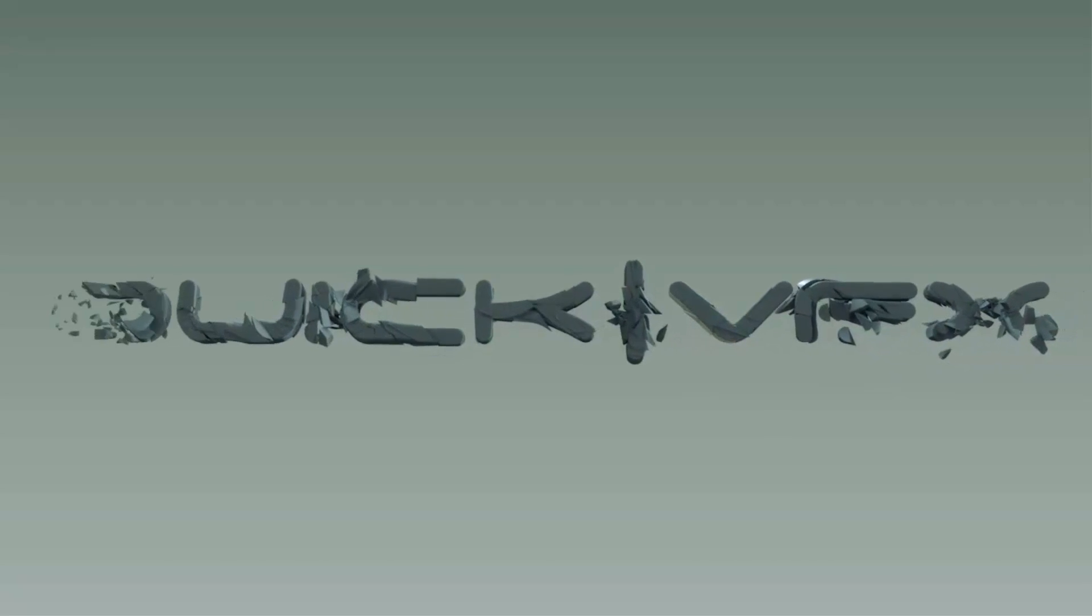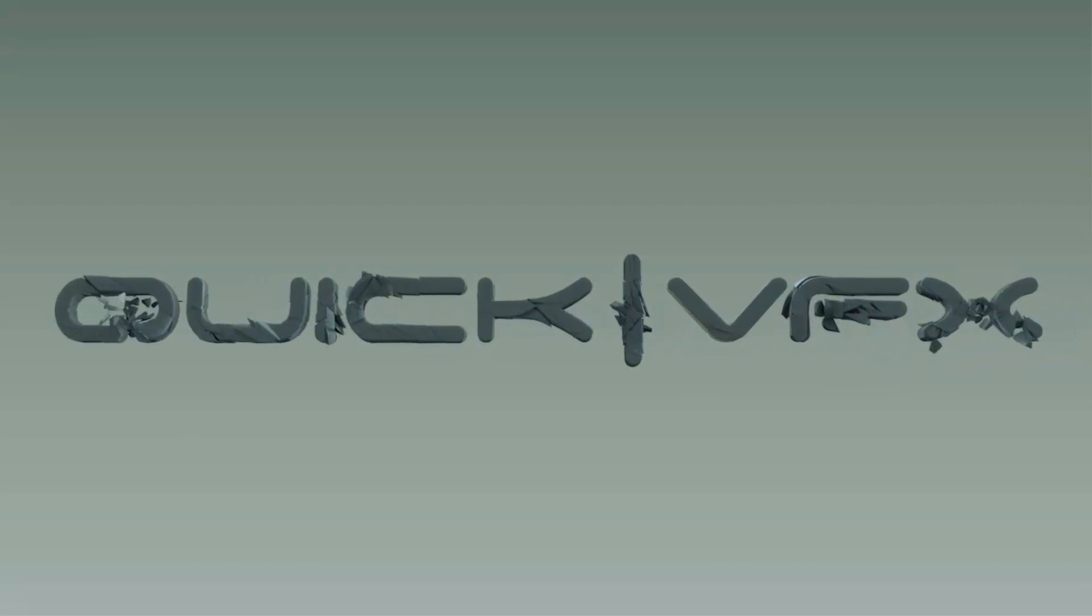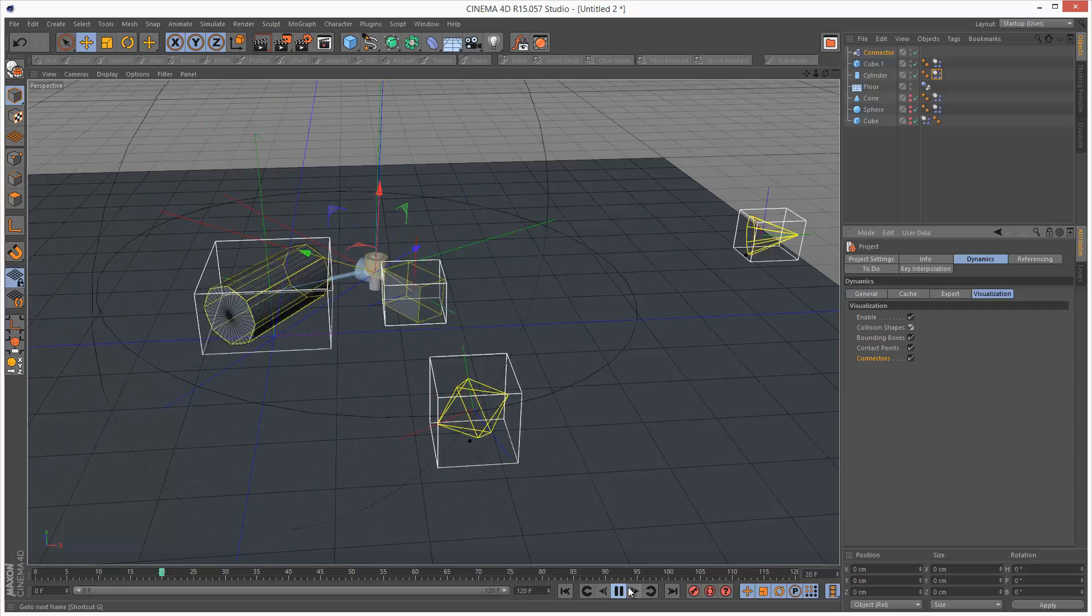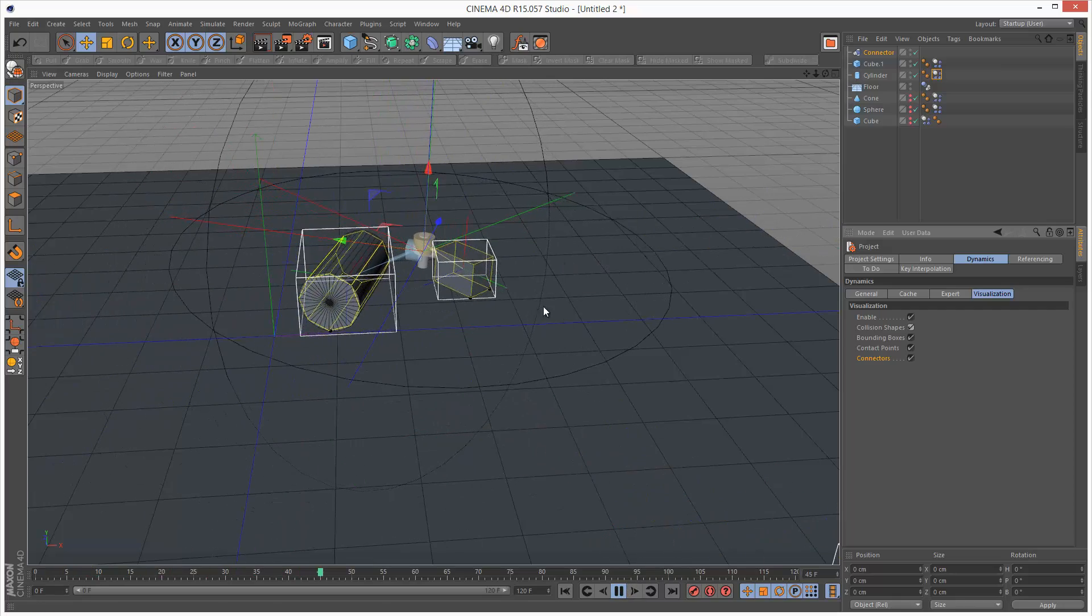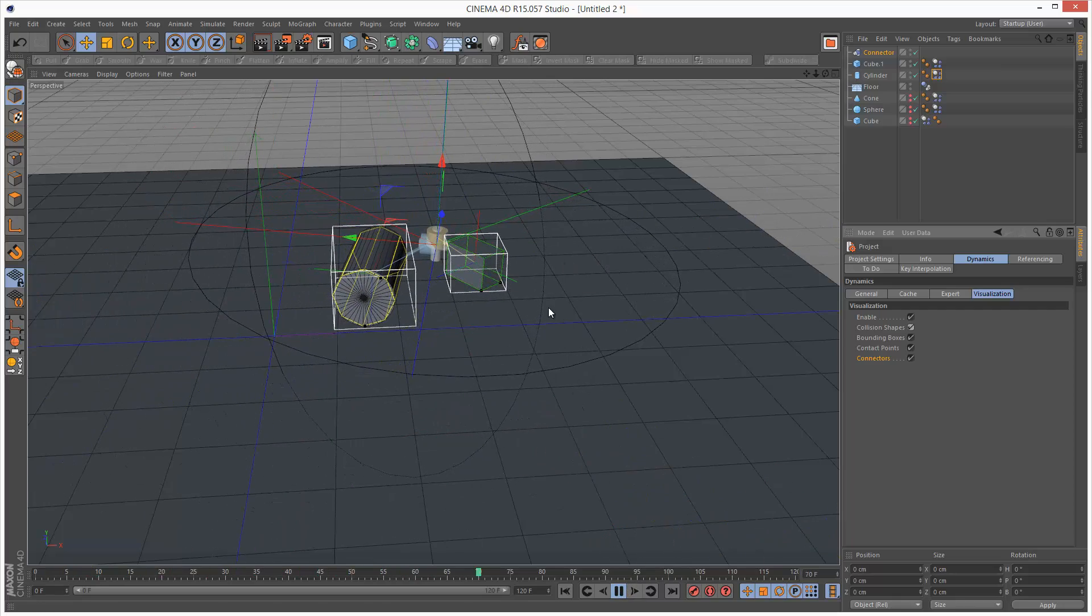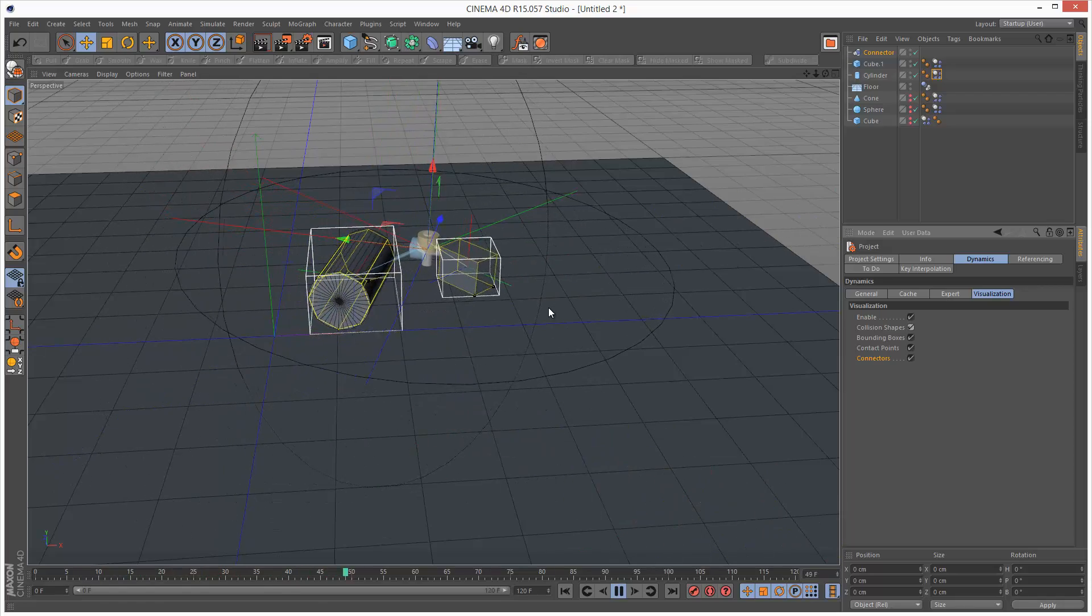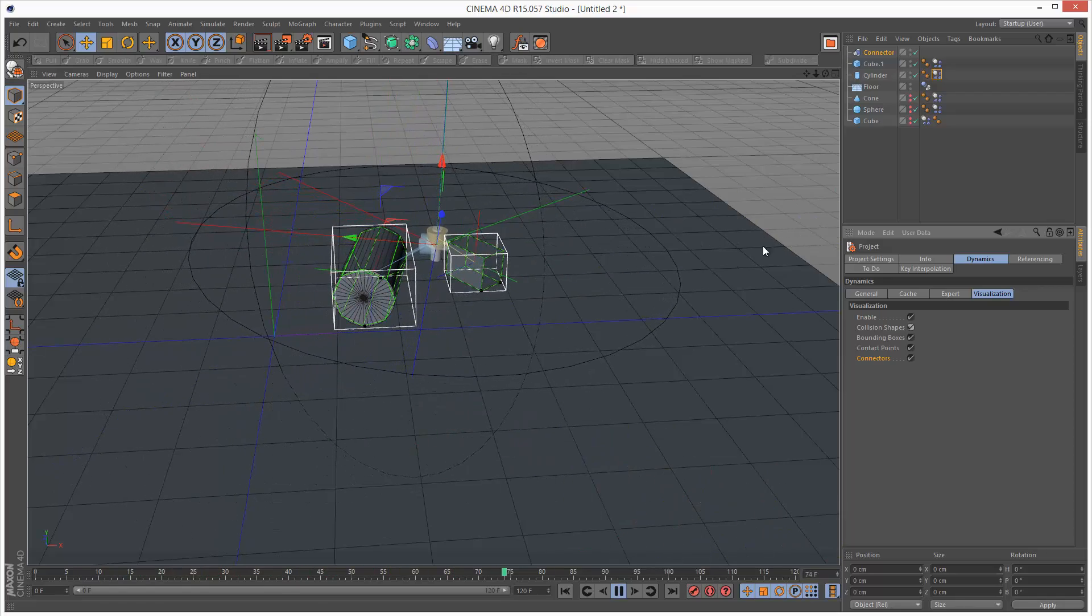In today's tutorial we're going to go through a little known panel called Visualization. Visualization basically gives us a couple of dynamics display options.